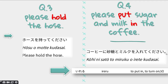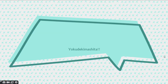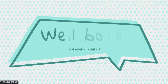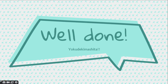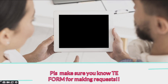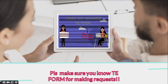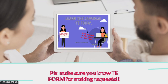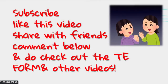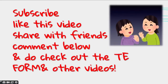That was the main format. Yoku dekimashita — well done, everyone! If you enjoyed the session, please do not forget to check out my te form video, because if you haven't seen it, this video might seem a little fuzzy. Please do not forget to subscribe to my channel, like this video, share it with your friends, and comment below. Bye-bye! I'll see you in the next lesson. Mata ne!